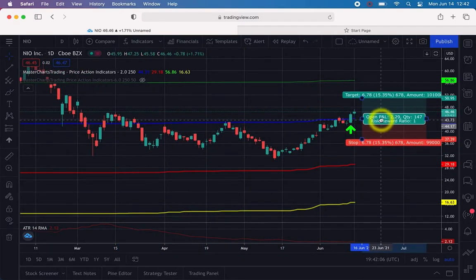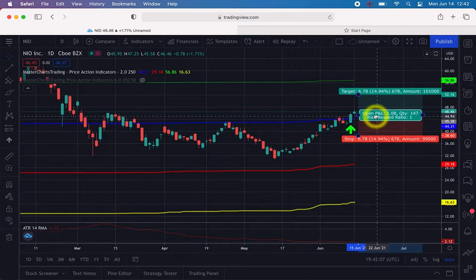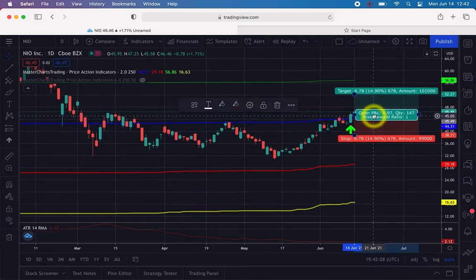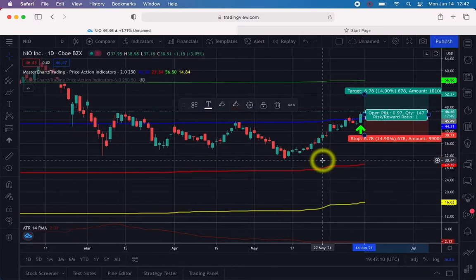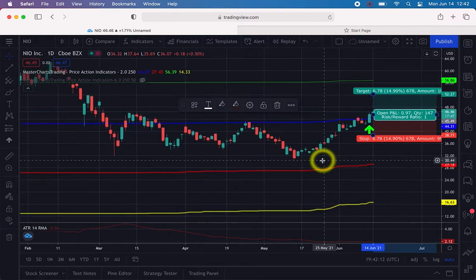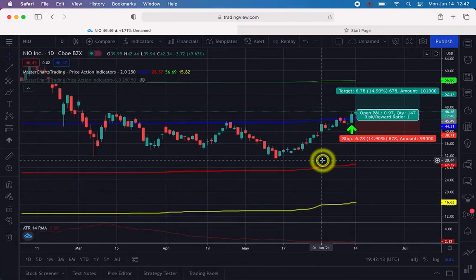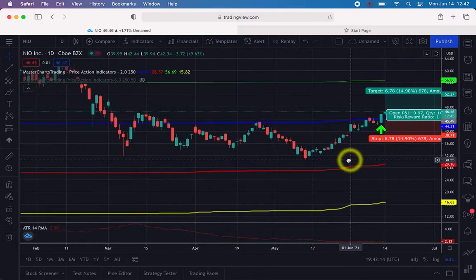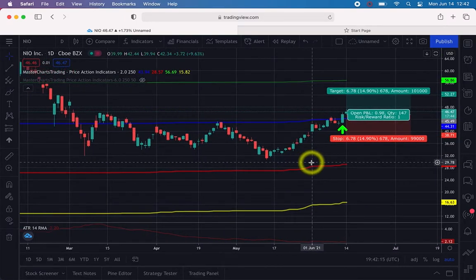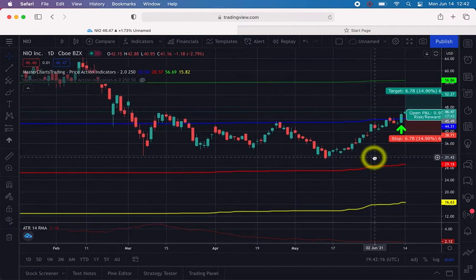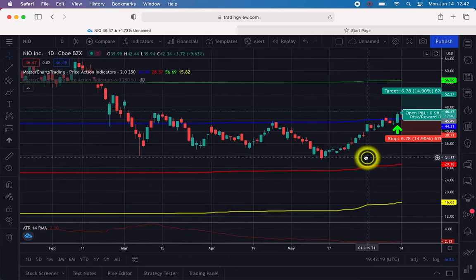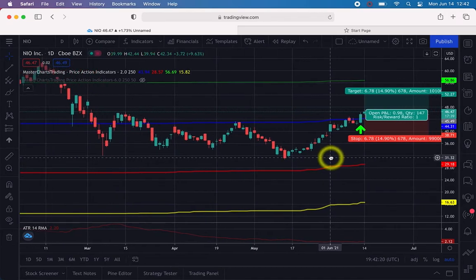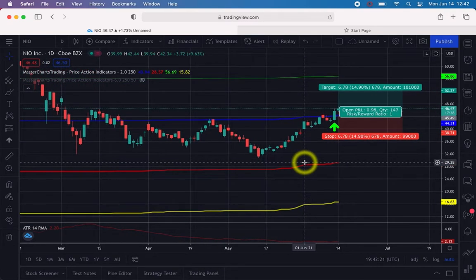Now take the Long Position tool and drag it over to where you bought. You can also move the chart by grabbing and dragging it. If the tool is positioned such that you can't see everything clearly, move the chart so that you can see the entire position size information.